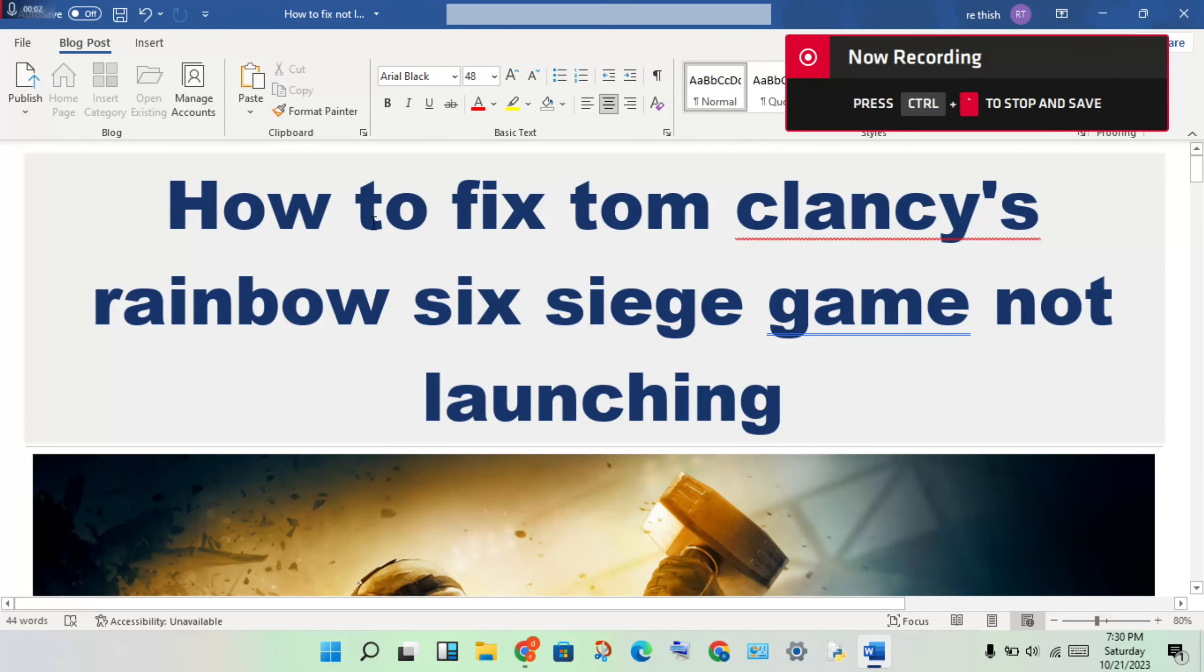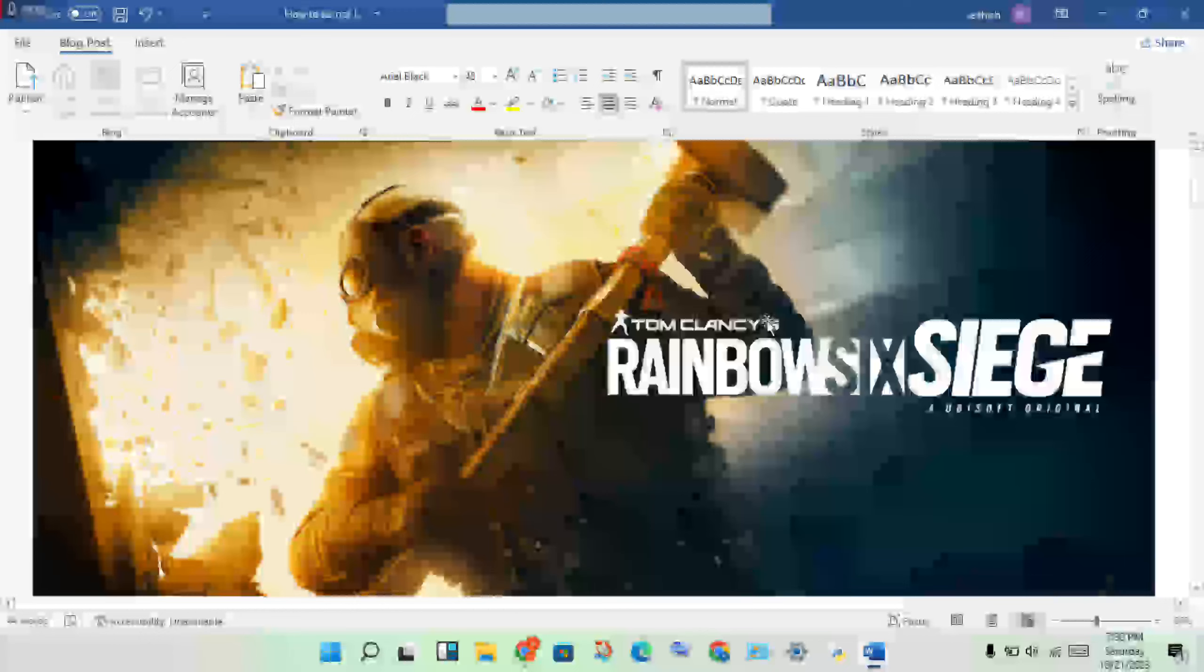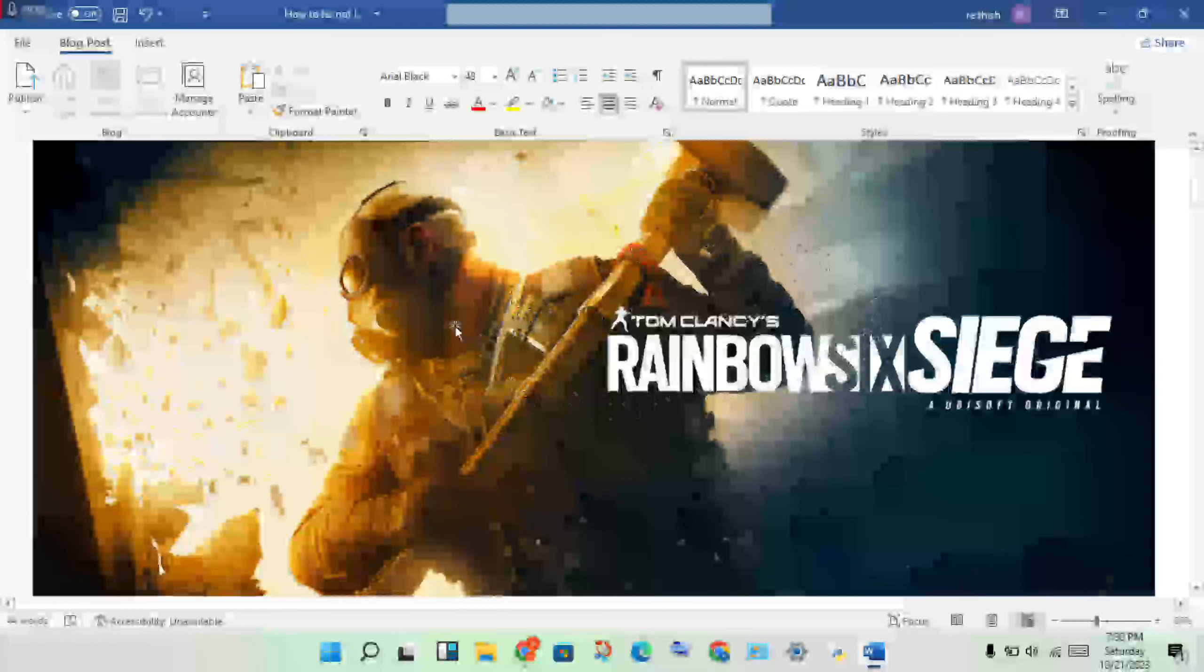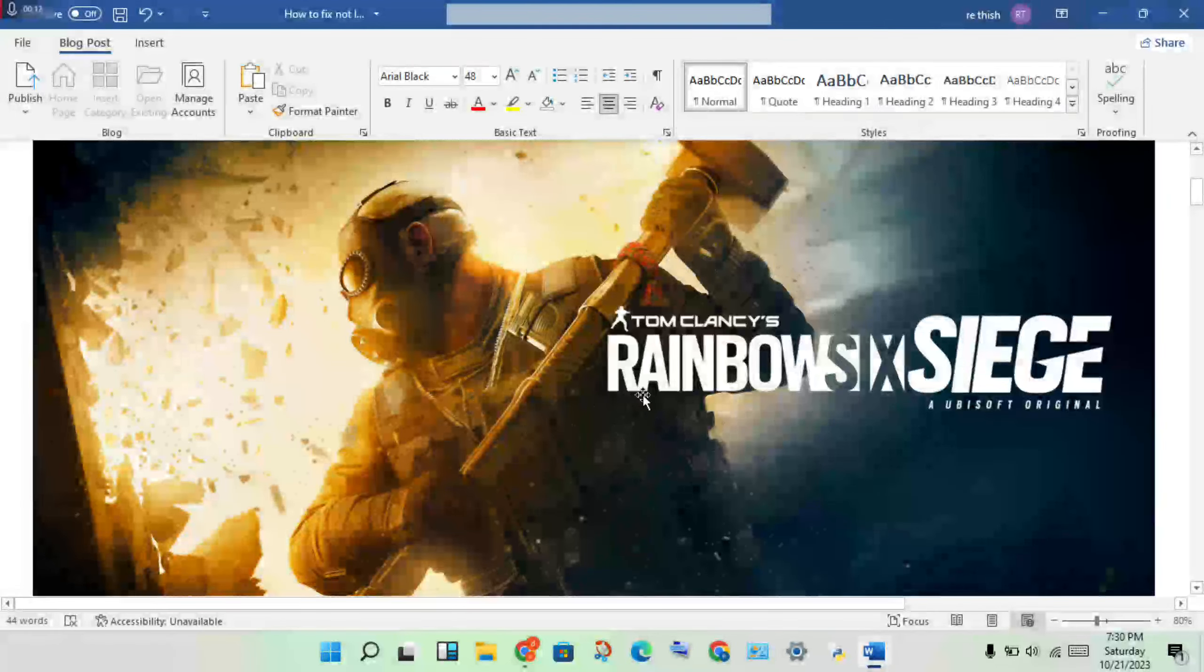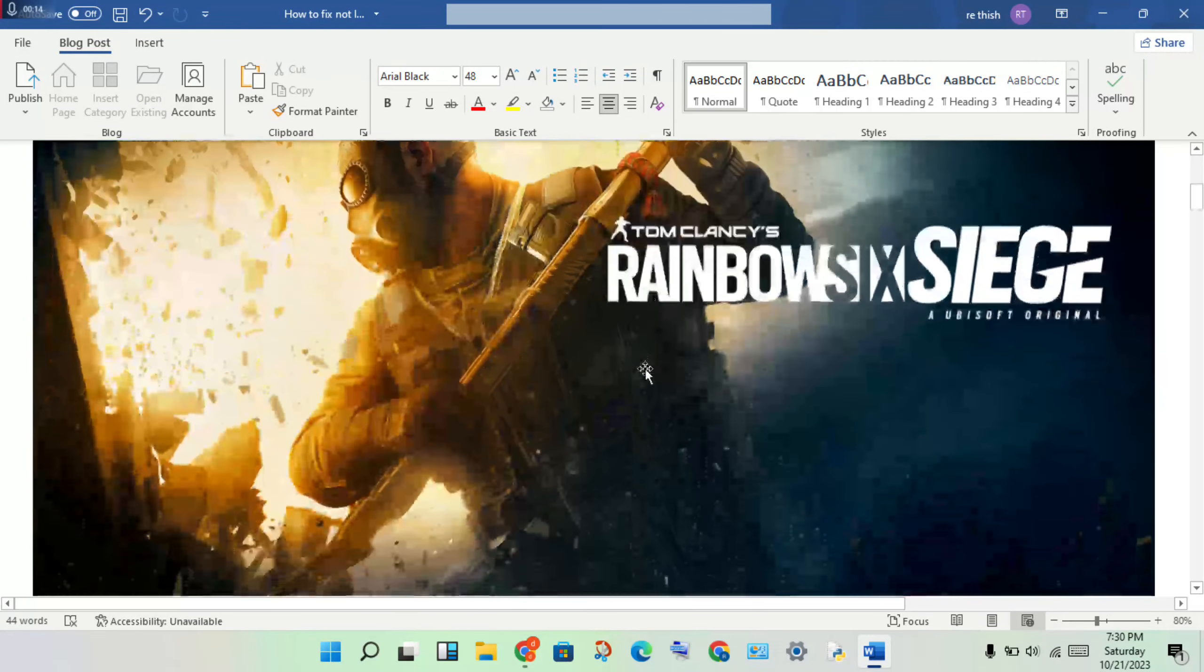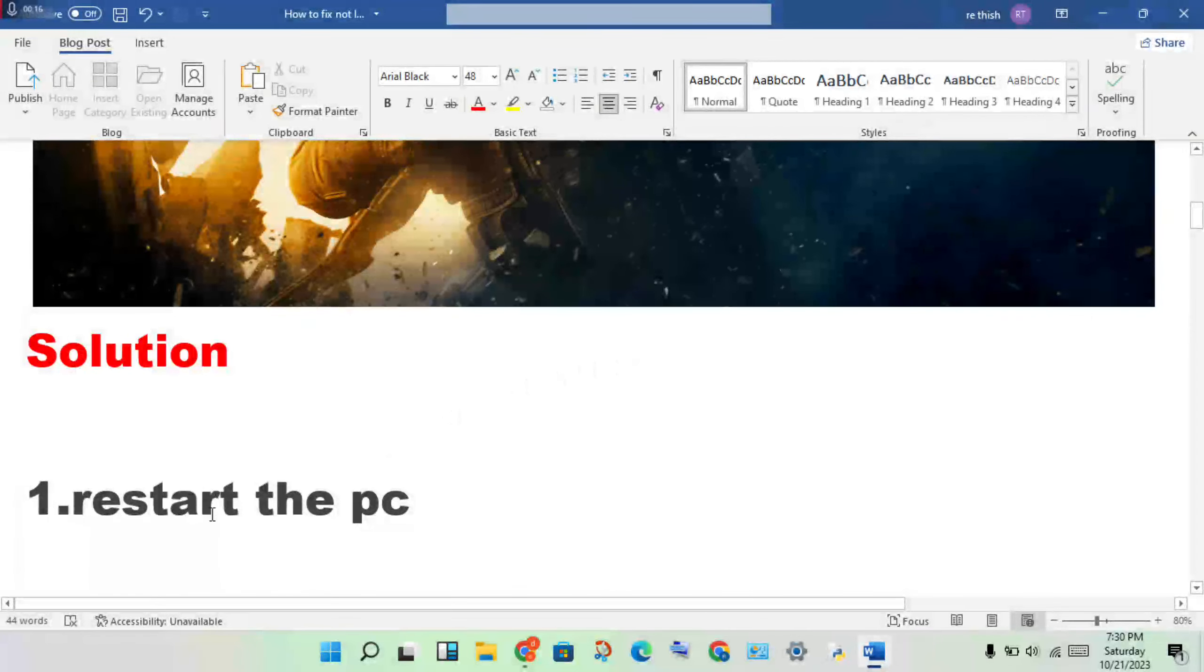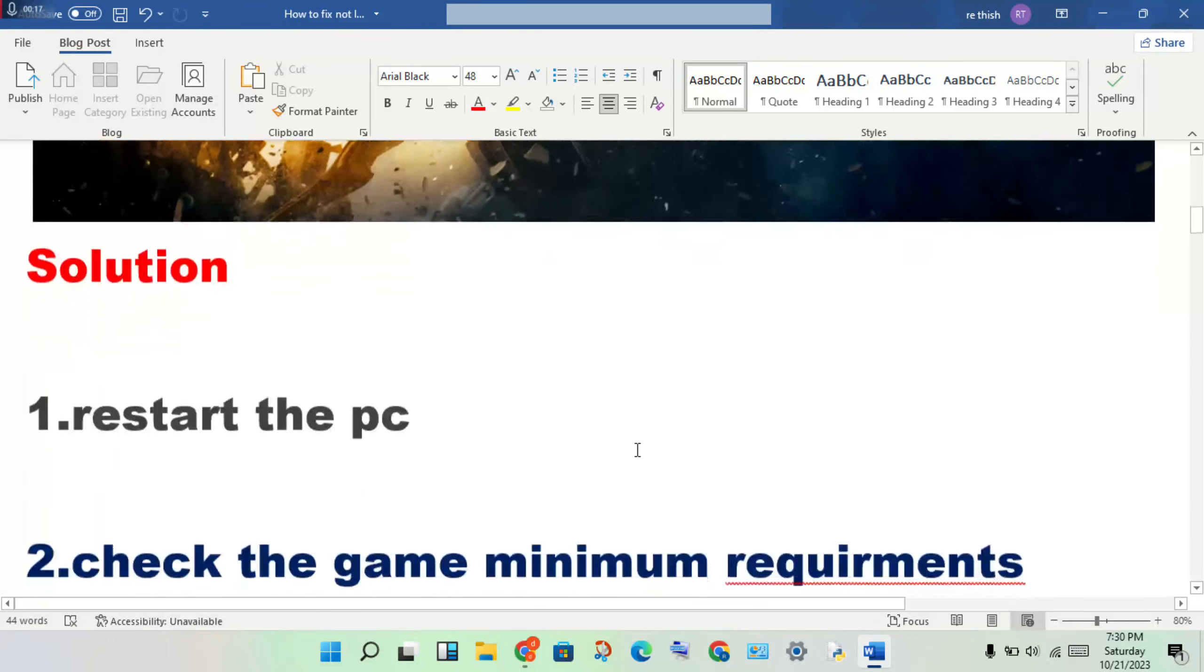Hi, hello guys, welcome to my channel. How to fix Rainbow Six Siege game not launching. This is a problem, so let's step forward to solve this problem. The first step is to start the PC.